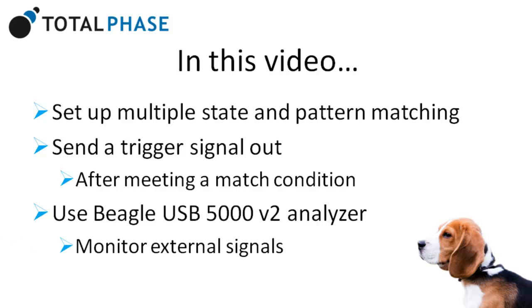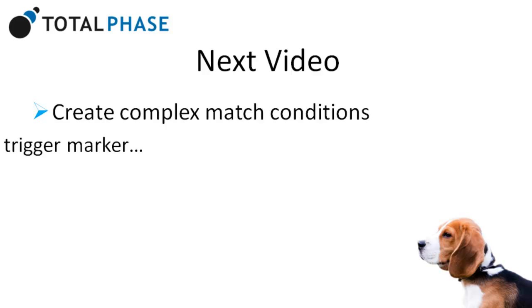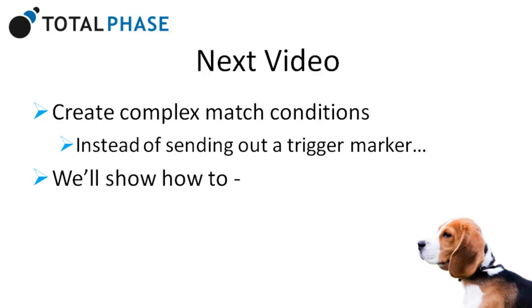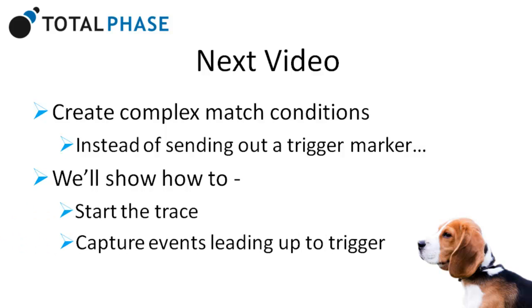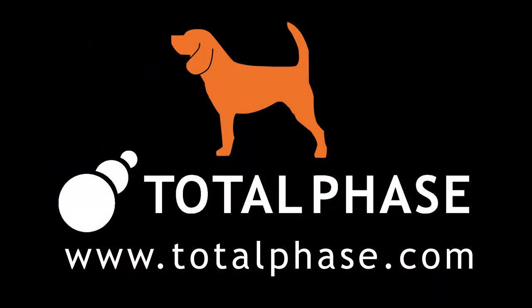In the next video, we'll go through the same basic process, but instead of sending out a trigger marker, we'll show you how you can start the trace and capture the events leading up to the trigger. For more information, please visit us at www.totalphase.com.